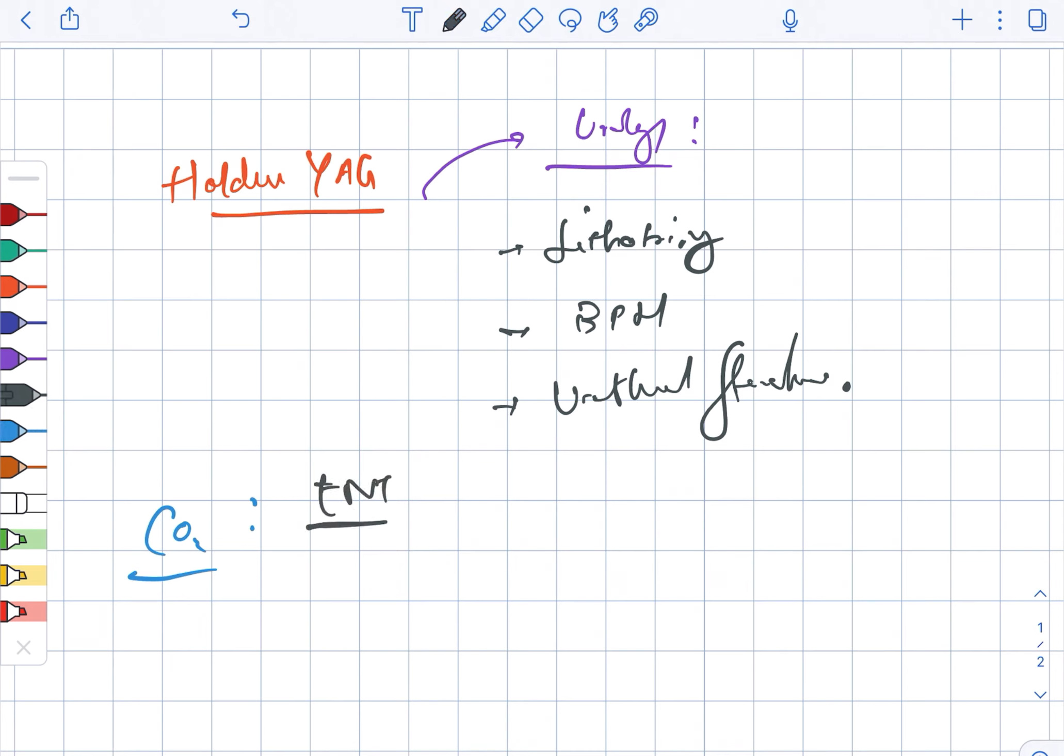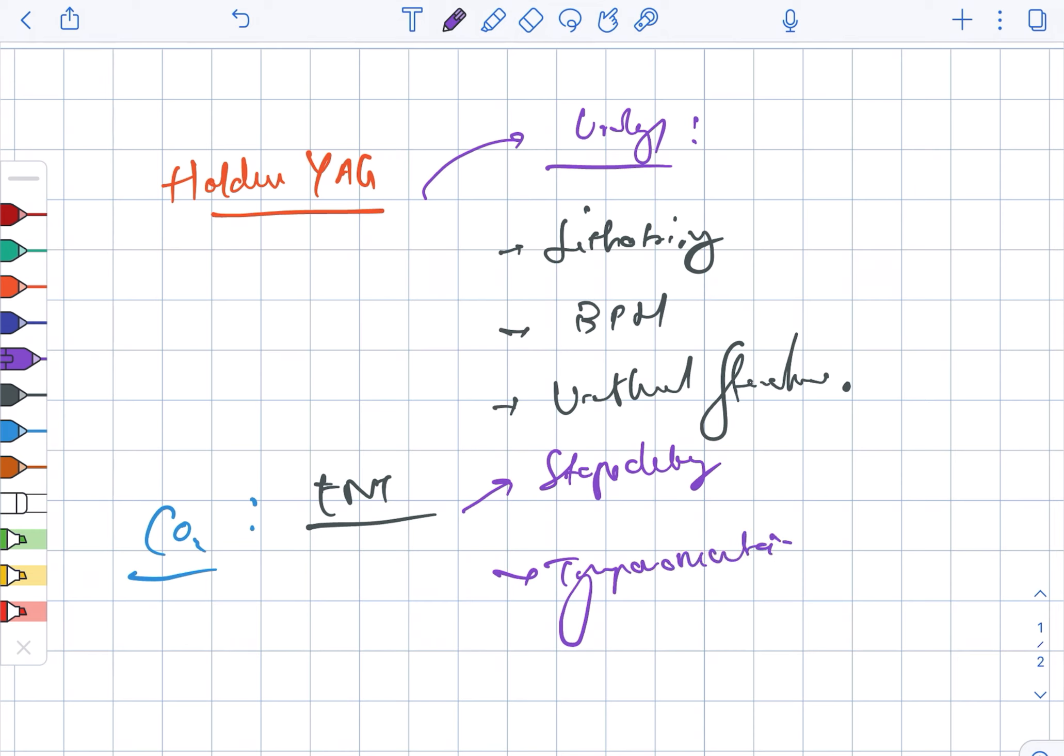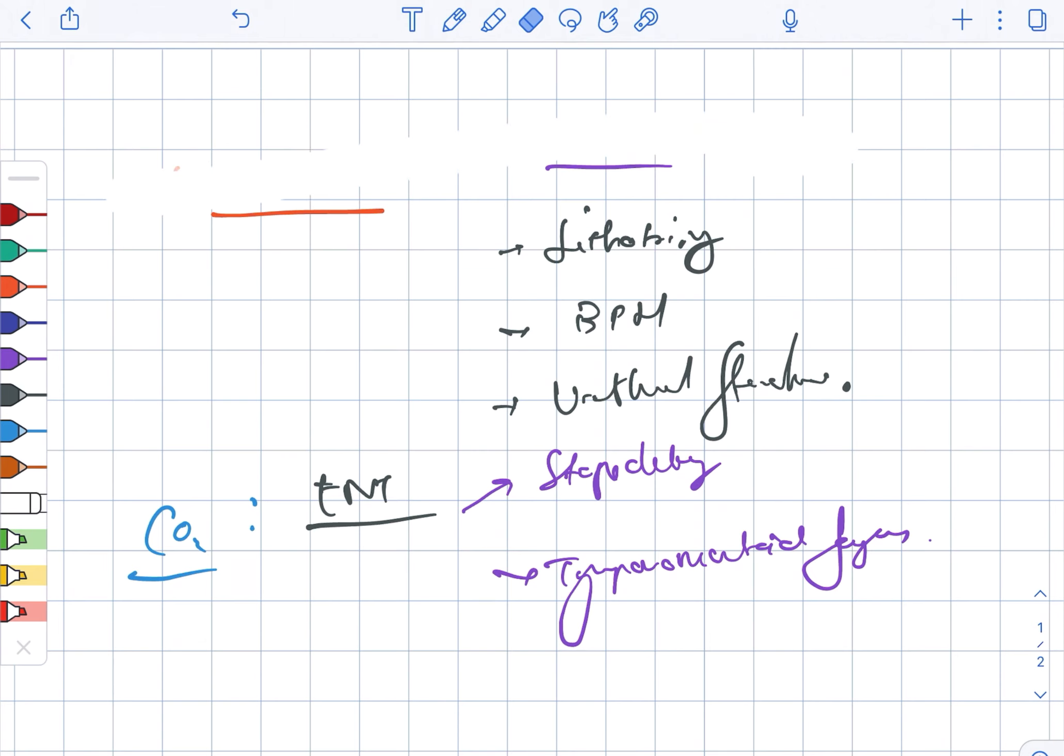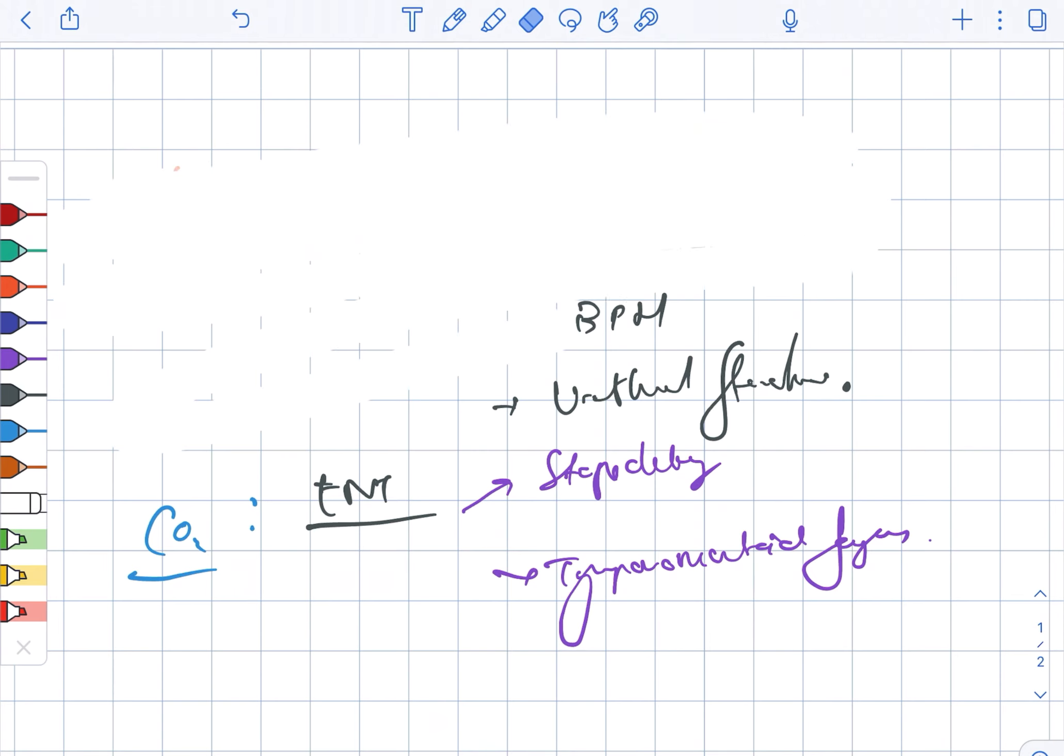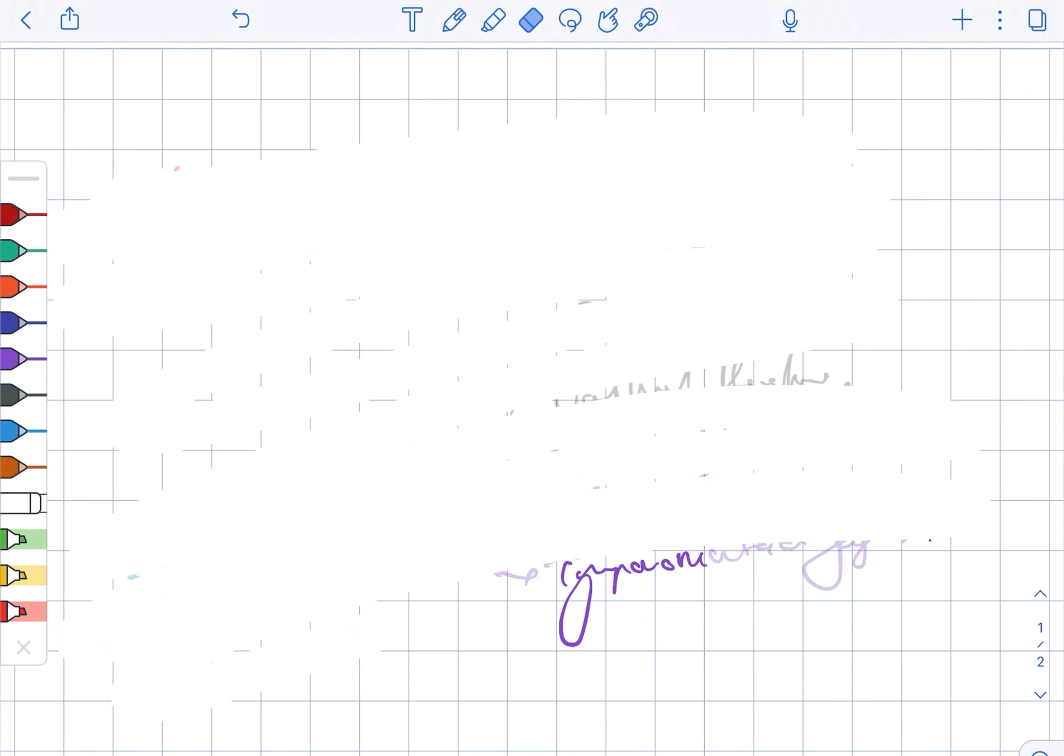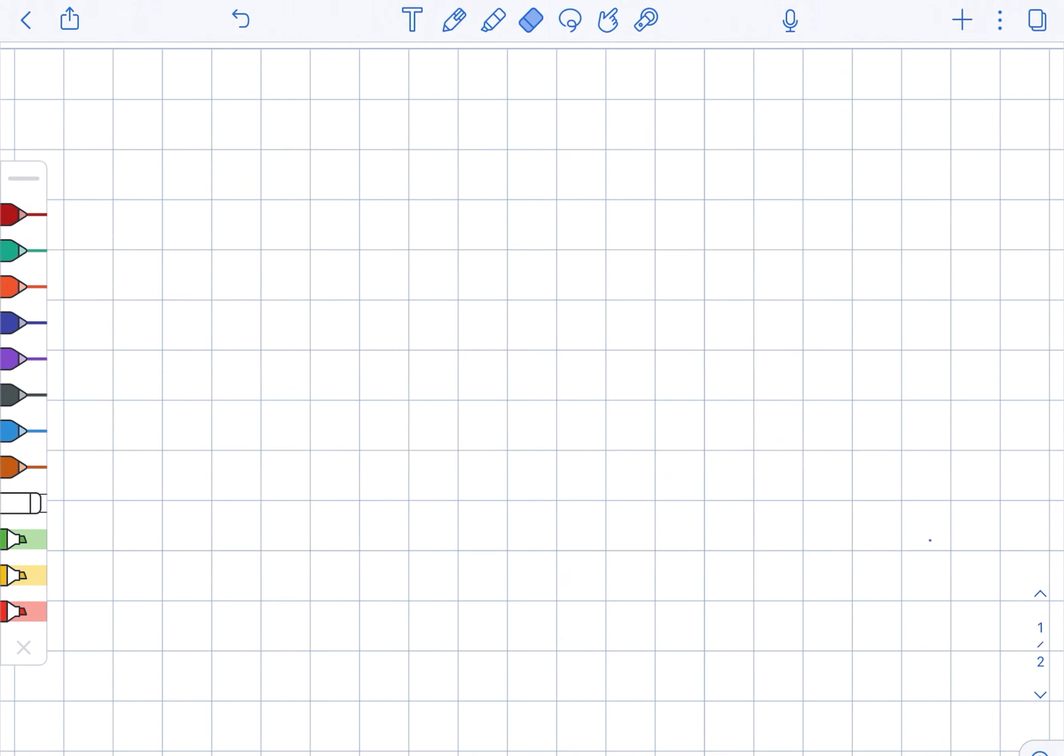Carbon dioxide is mainly used in case of ENT for stapedectomy as well as tympanomastoid surgery. Next, we are looking at the excimer, also known as argon fluoride.